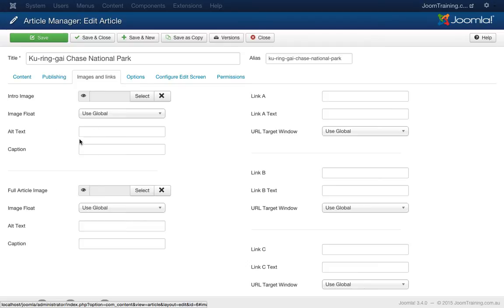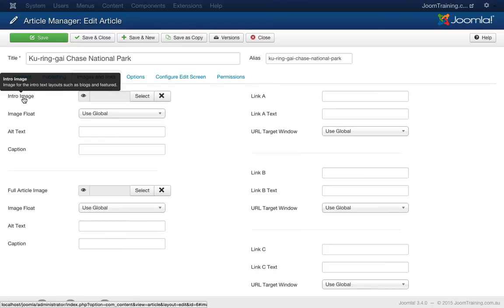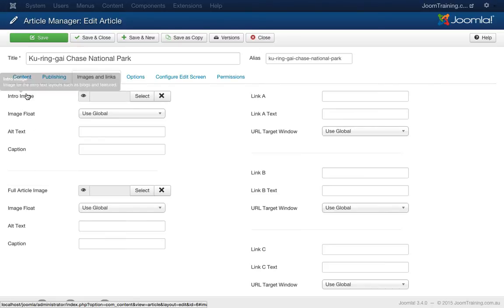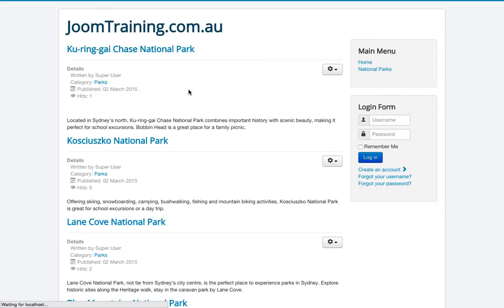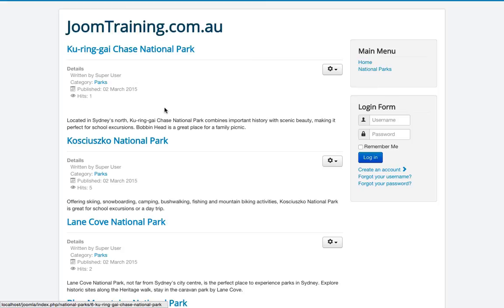Now here I can put in some specific images that relate to this particular article. So I can put in an intro image and a full article image. The intro image will appear on the page before this one, on the category page, which is this one here. So we should see an image appear on this particular page.